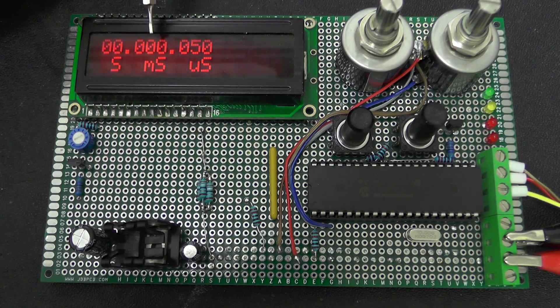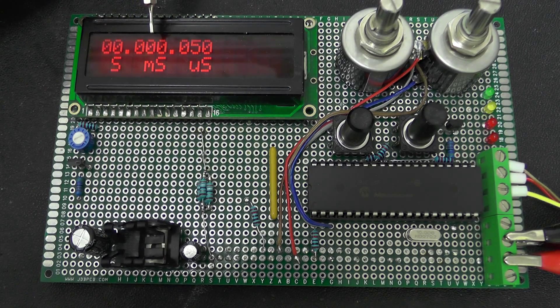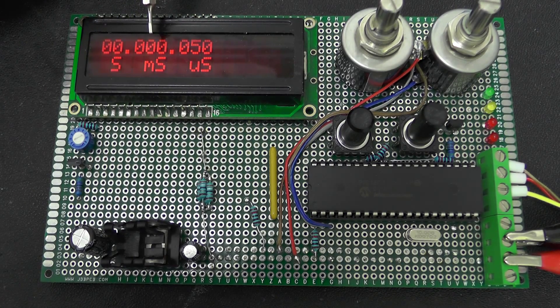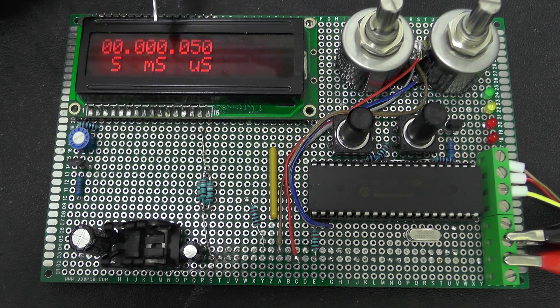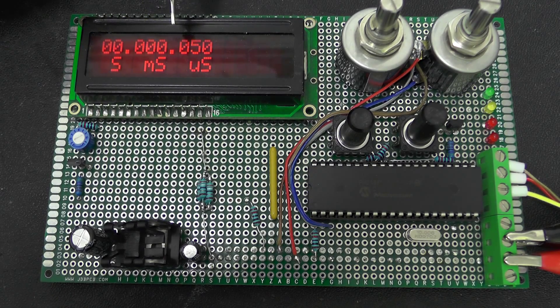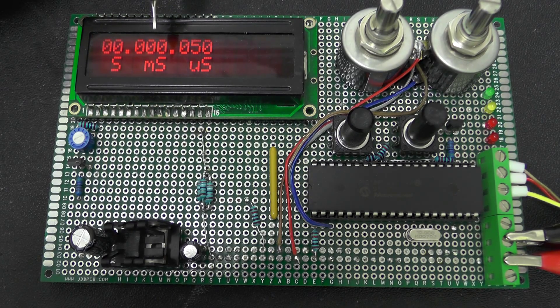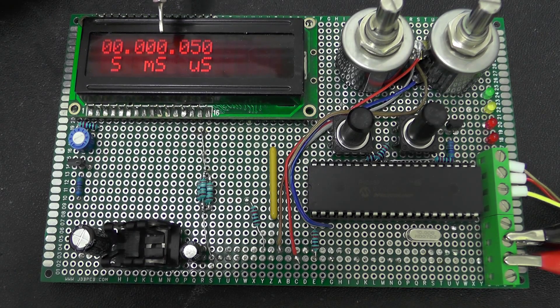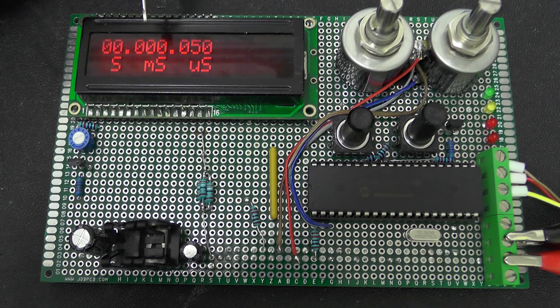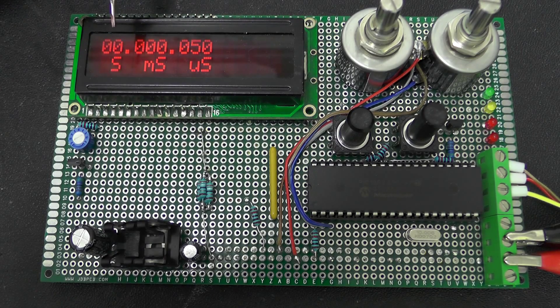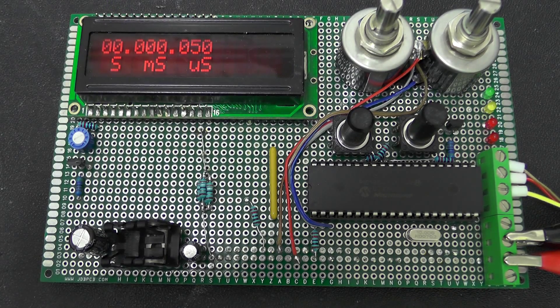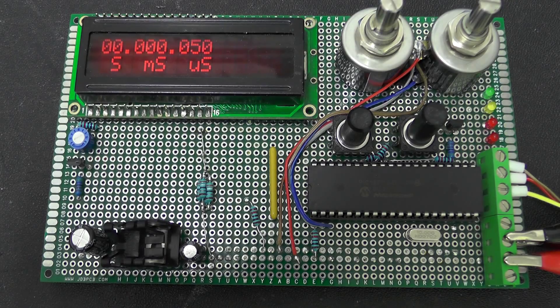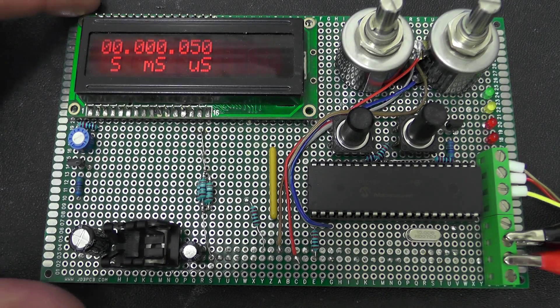It works quite well I find. So you can either read it as ten point something milliseconds or you can see it as thousands of microseconds or you can see it as a point of a second. It seems to work quite well.